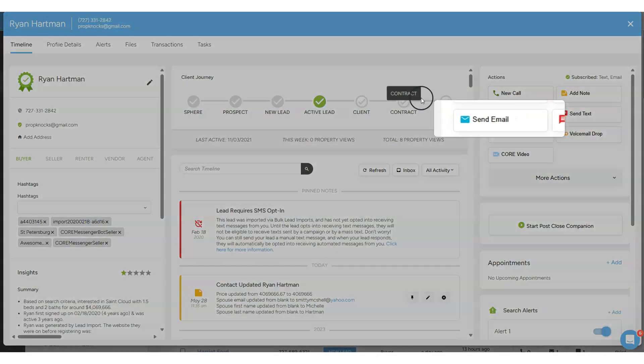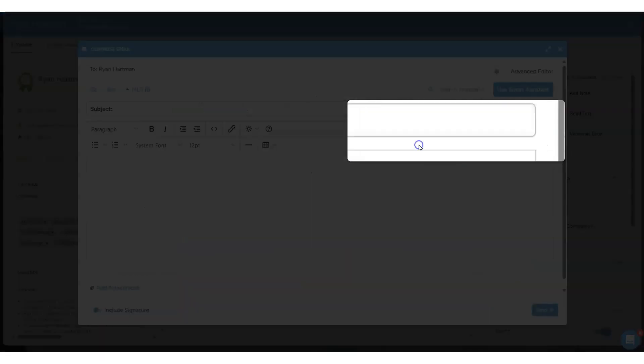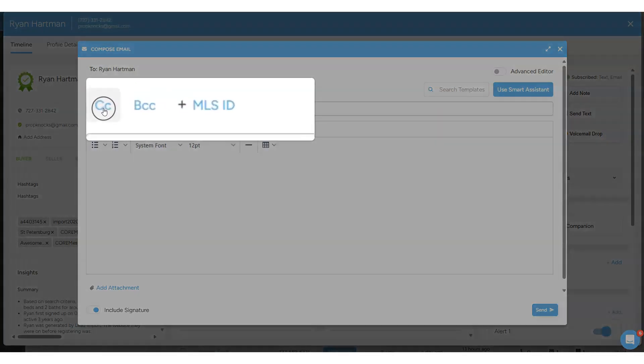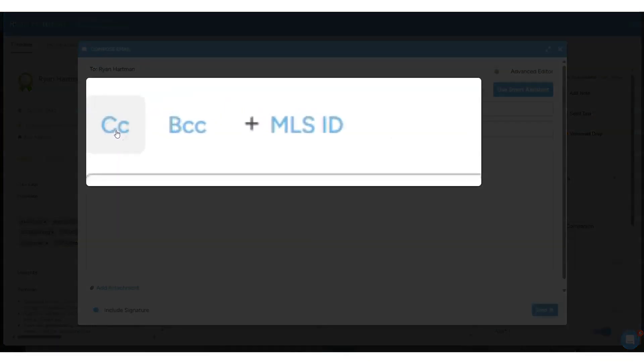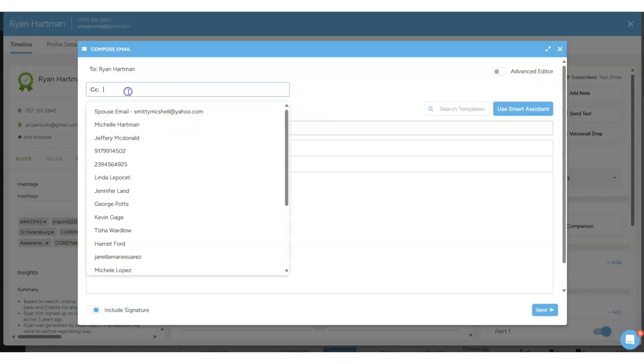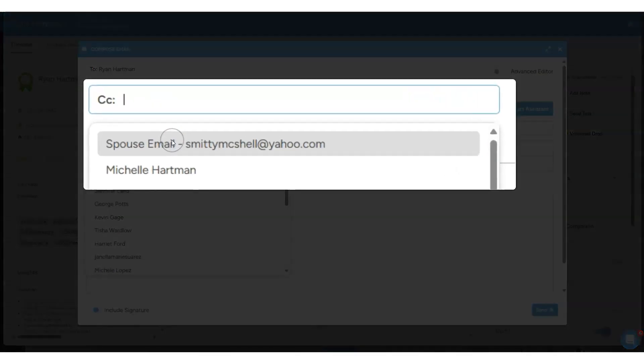Quick feature update today. If I click send email and I click on the CC and I click inside this box, you'll notice a field that says spouse email and then an email appears right here.